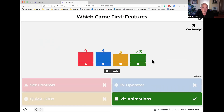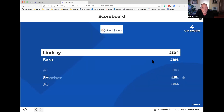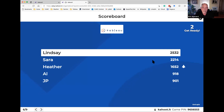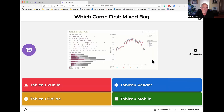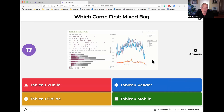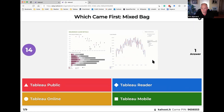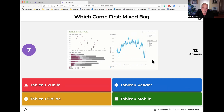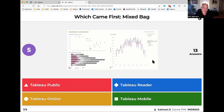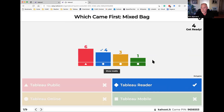Which came first in features: Set Controls, IN operators, Quick LODs, or Viz Animations? Three got it correct — way to go. Lindsey takes the lead, not commanding but definitely a lead. Which came first — this is a mixed bag: Tableau Public, Tableau Reader, Tableau Online, or Tableau Mobile? Tableau Reader came first.